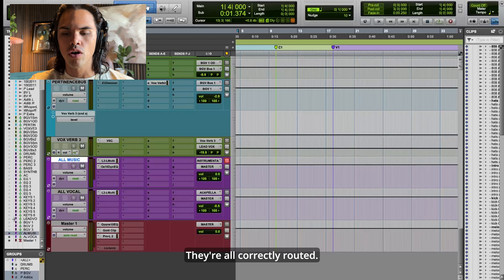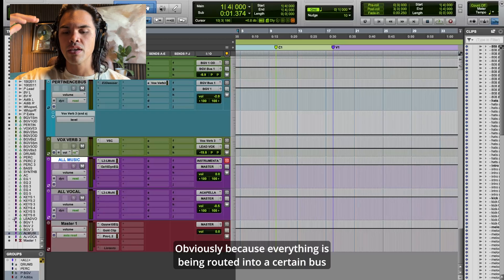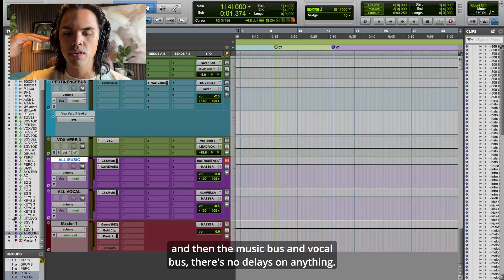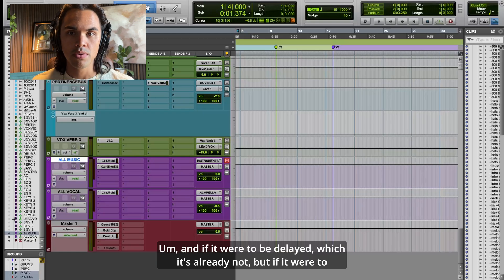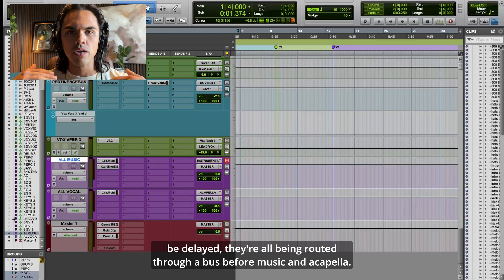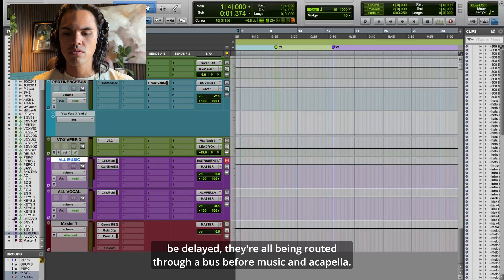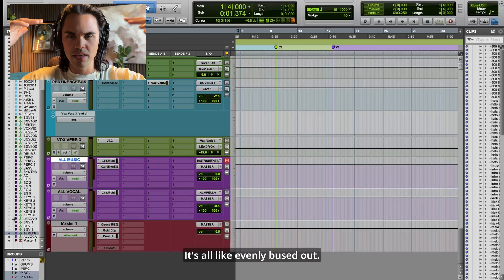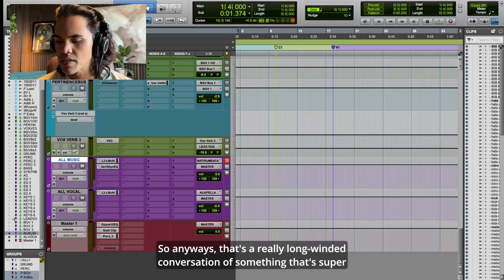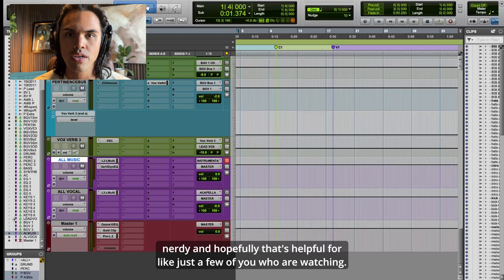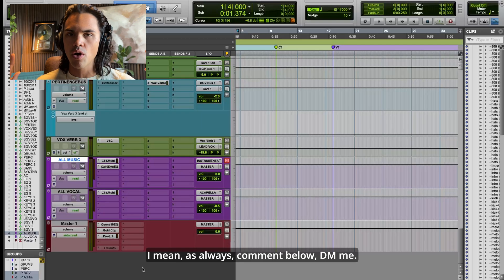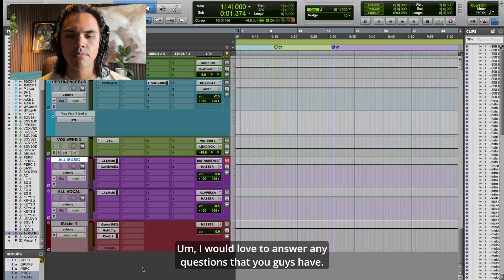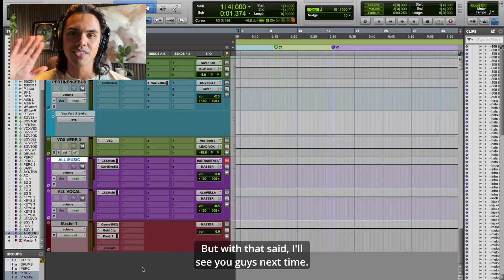They're in every single session. I usually only go to these buses if I need to bounce something, but they're hidden and all correctly routed. The music bus and vocal bus have no delays on anything — and even if there were any delay compensation, they're all being routed through a bus before music and acapella, so there's no offset. Anyway, that's a long-winded but hopefully helpful conversation. If you have any questions, comment below or DM me — I'll see you guys next time.